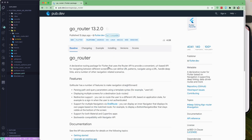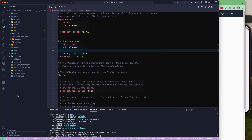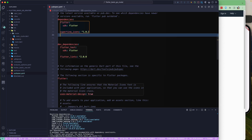From the go_router page, go to the Installation section. You can either run 'flutter pub add go_router' or copy the dependency. I'll copy the go_router dependency and add it to our pubspec.yaml file — making sure to add it under dependencies, not dev_dependencies.